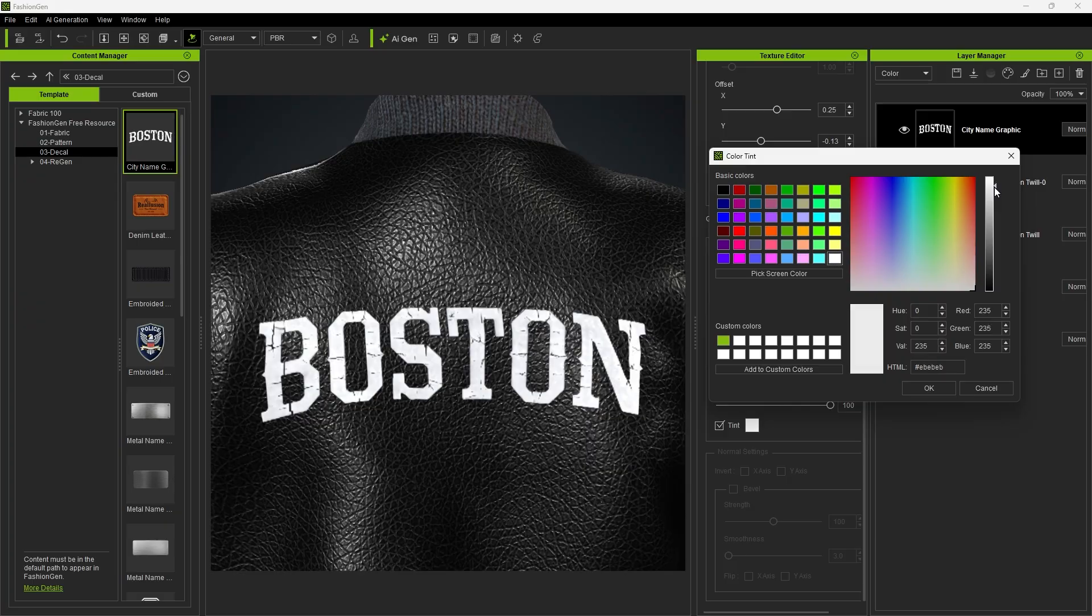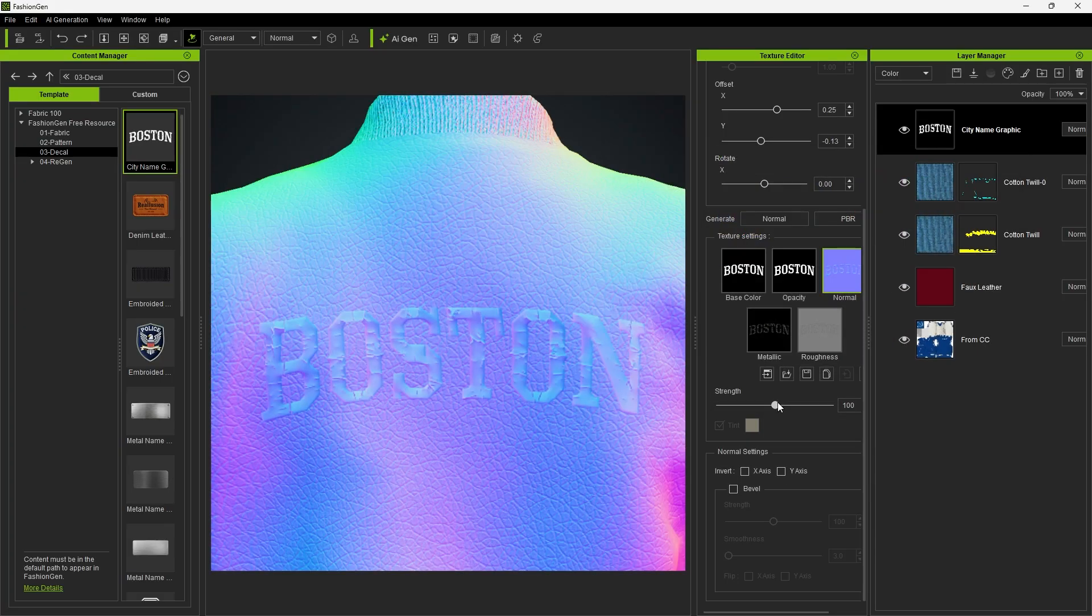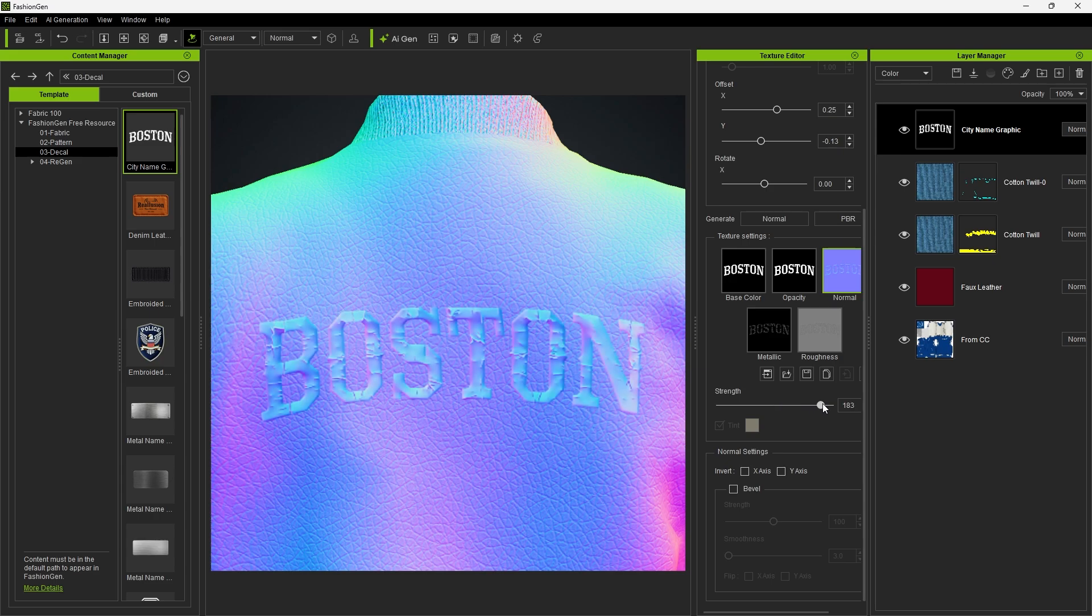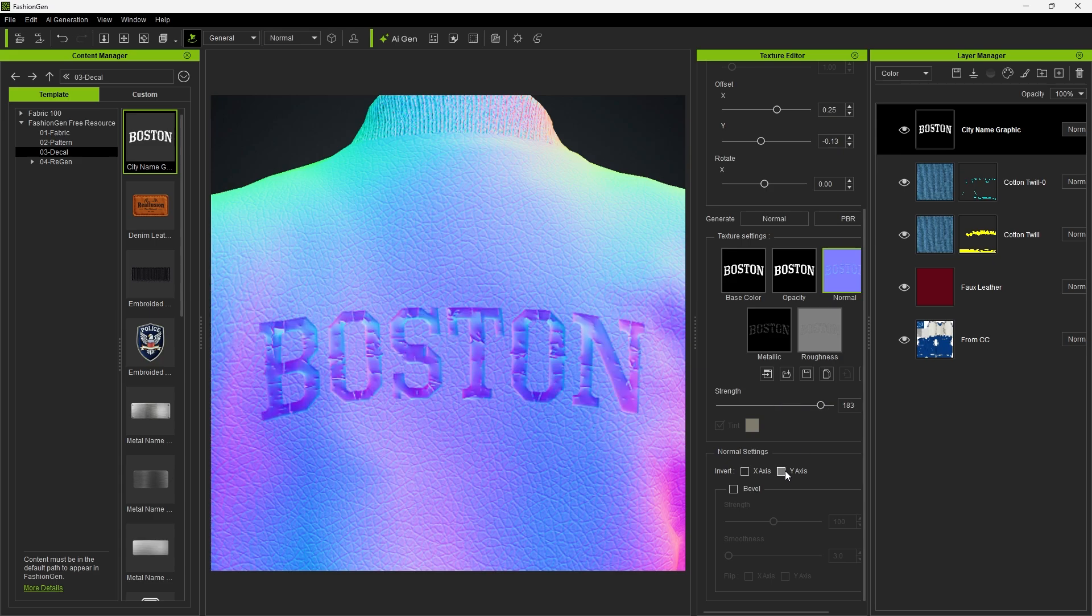You can fine-tune their base color, normal strength, and other normal settings such as direction and bevel strength.